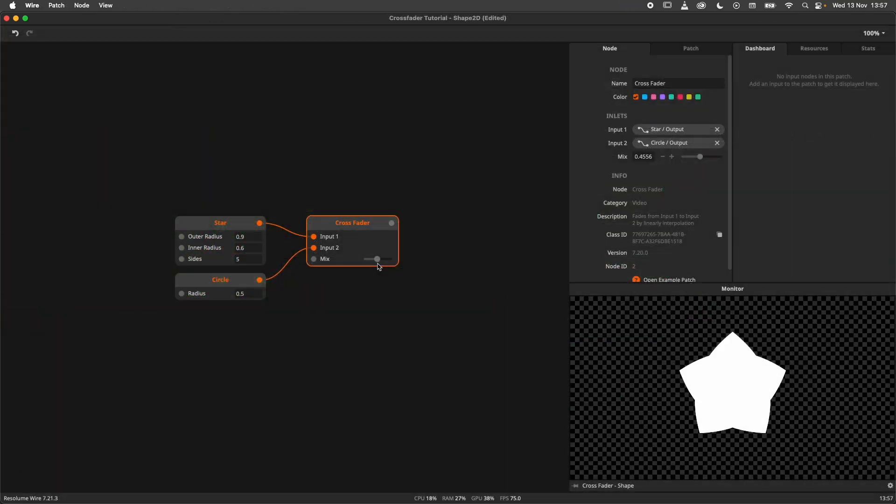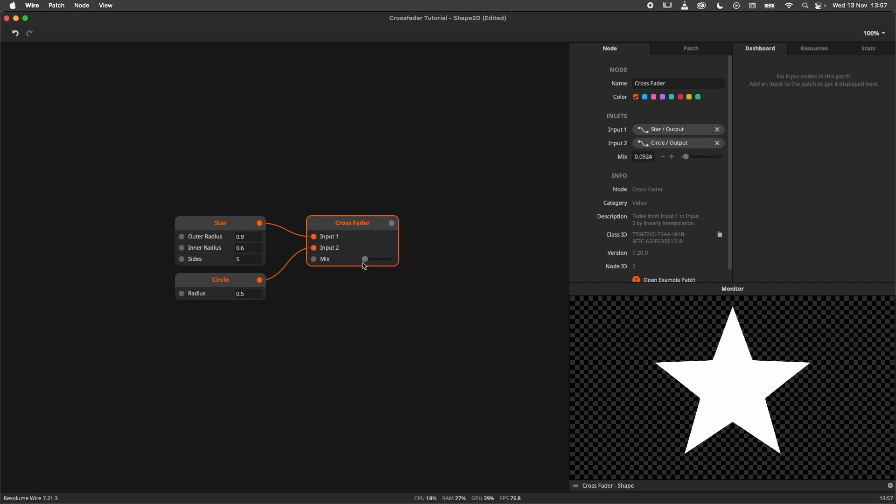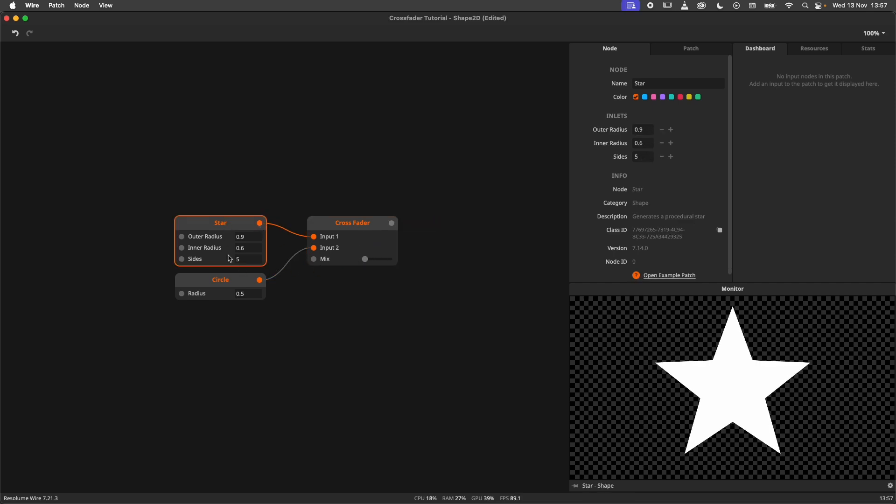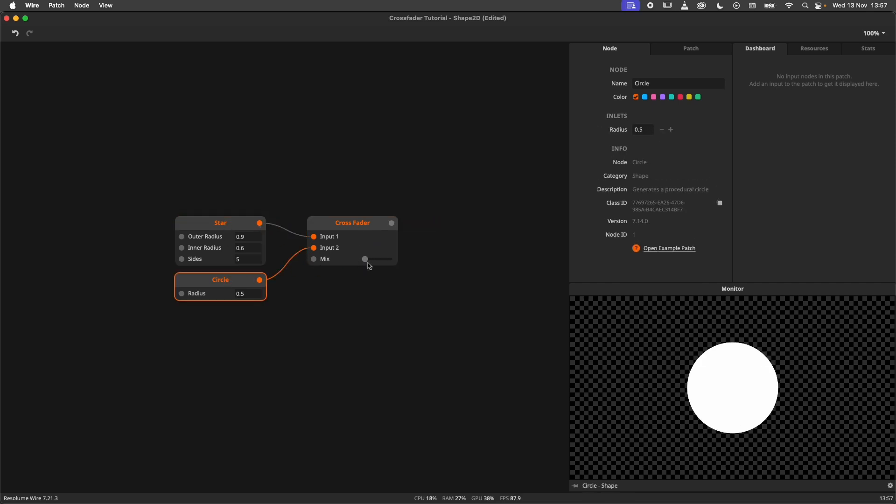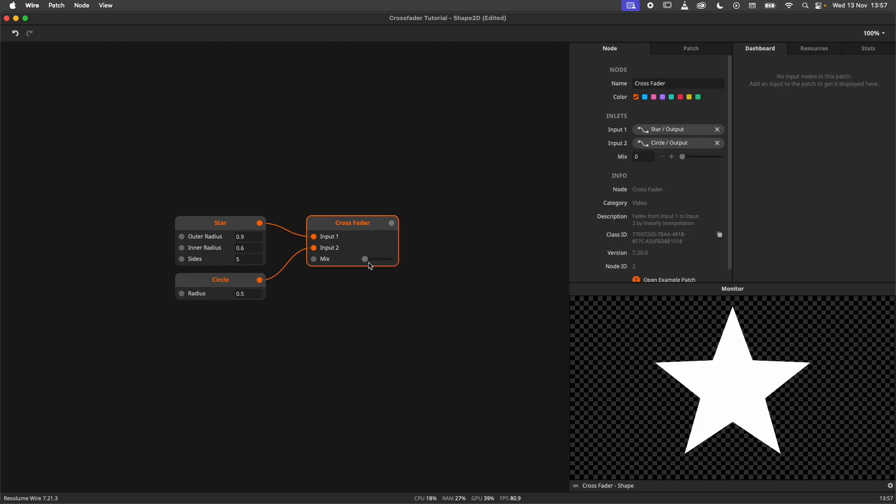I was saving the best for last because you can crossfade the shape 2D type. Here I have a star and a circle shape and I can crossfade them into new shapes.